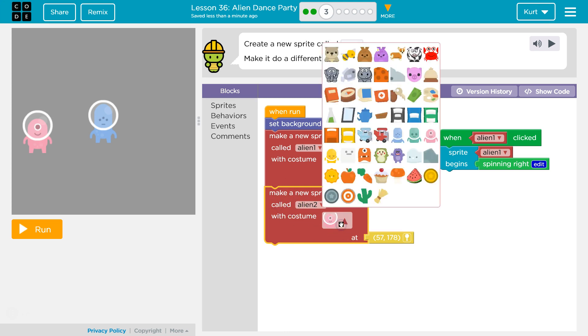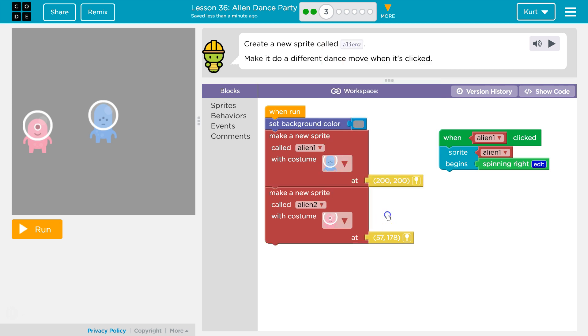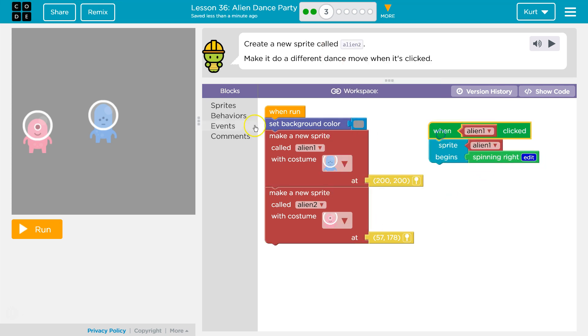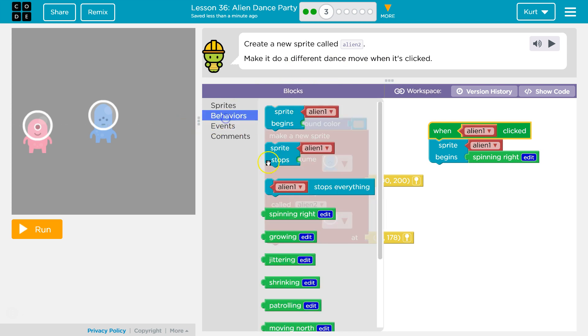Do we have options? Oh my gosh, look at our aliens. Okay, I'll leave that as is for now, and then make it do a different dance move. So, behavior.